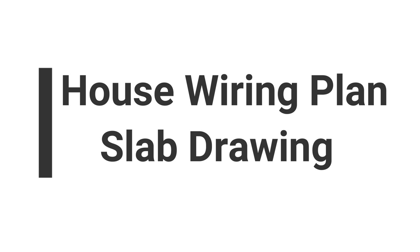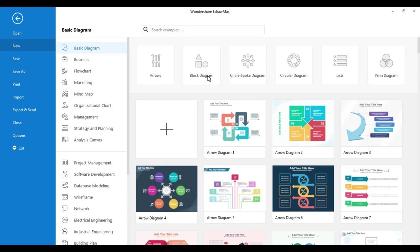Hello everyone. Welcome to Edromax. In today's video, we will draw a wiring diagram of a house with eDraw Max software.